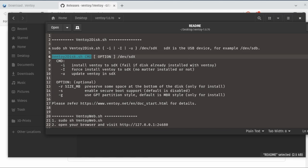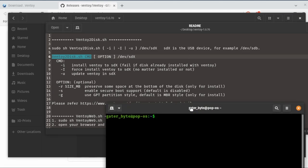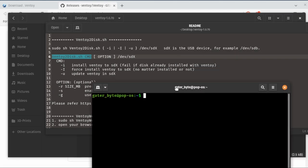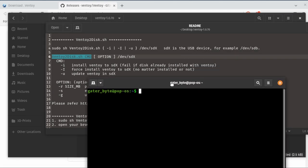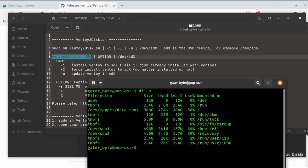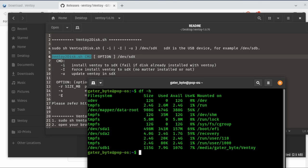You're going to do VentoyToDisk.sh. In this case, we're going to actually show you, if you've never worked with Linux before, let's find out what devices are plugged in and where they're labeled at. 'df -h' will show you what disks are currently mounted.